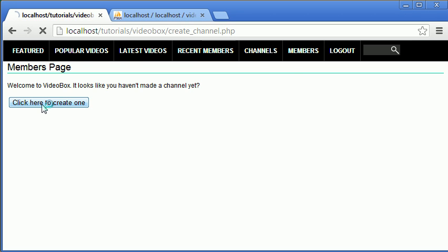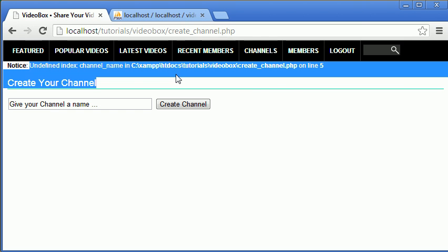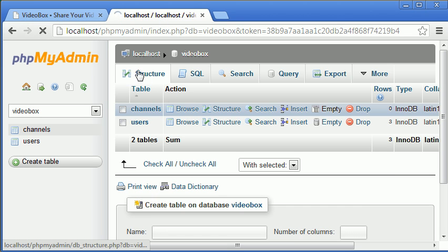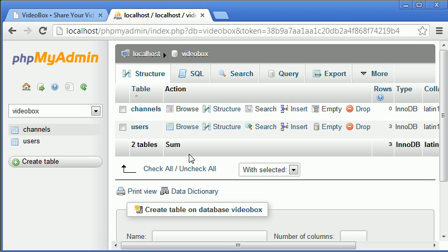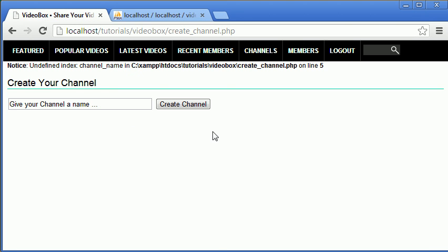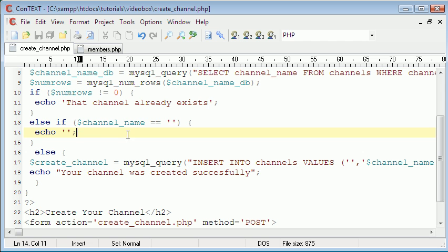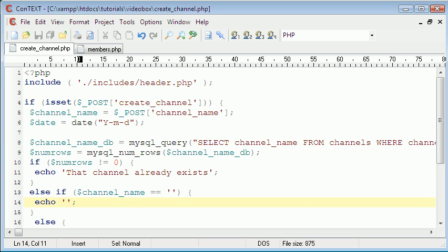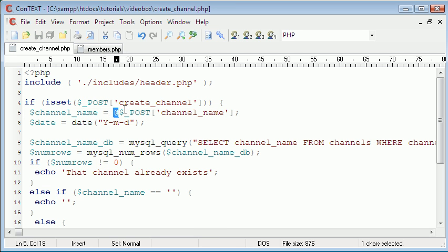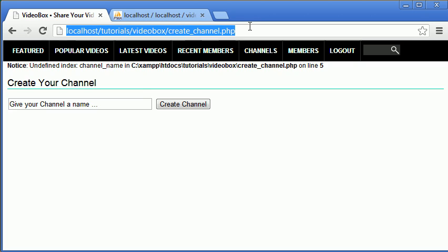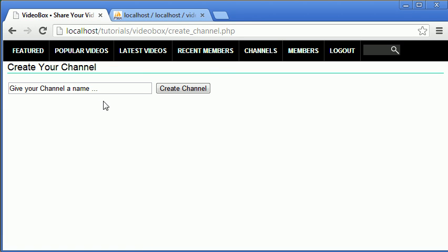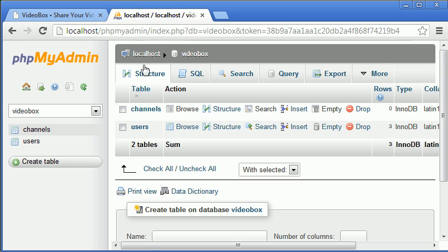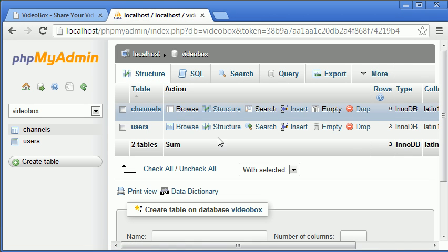If we click 'create one' now, we still get the undefined index channel error, but if we go to the database and click on structure, nothing was inserted — so we've stopped the empty channel name being inserted. To remove that error, we just need to define the variable. A simple fix is to put an @ sign in front of the $_POST. Now if we go back to members and click 'create one', there are no errors, and nothing is inserted into the database.